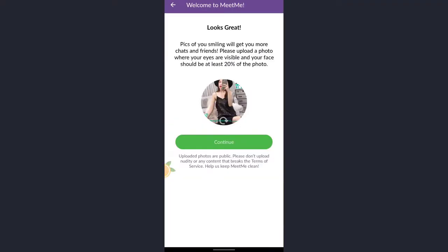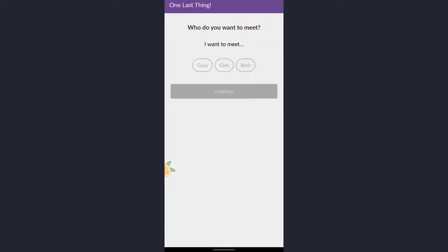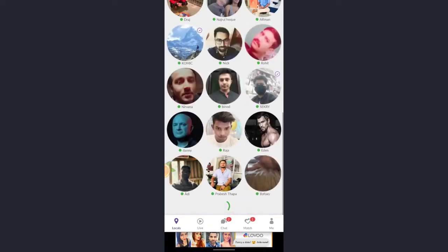After that, tap on continue button. Here you must select the option 'Who do you want to meet?' You can select guys, girls, or both. Here I'll tap on both. Tap on continue button.